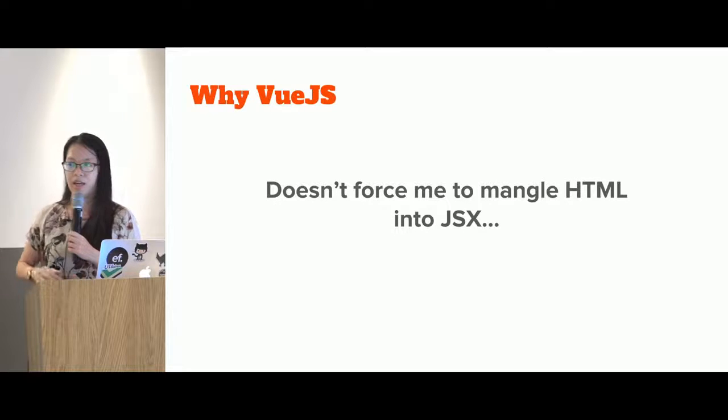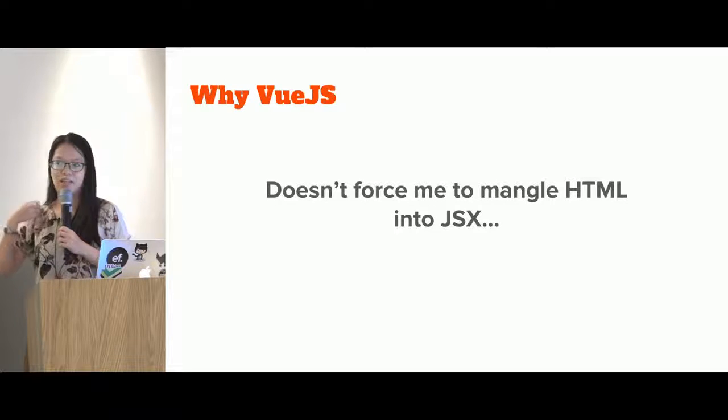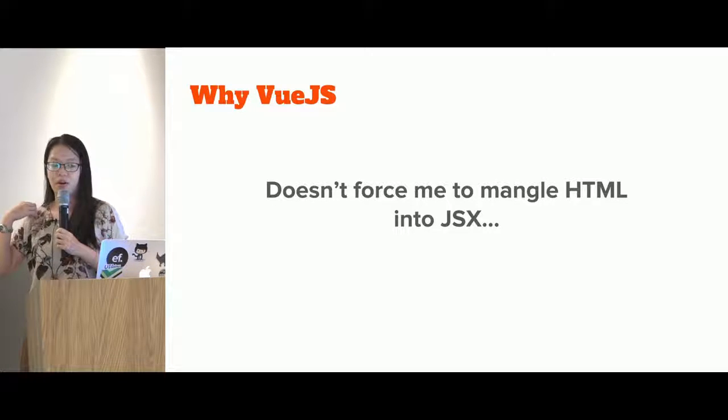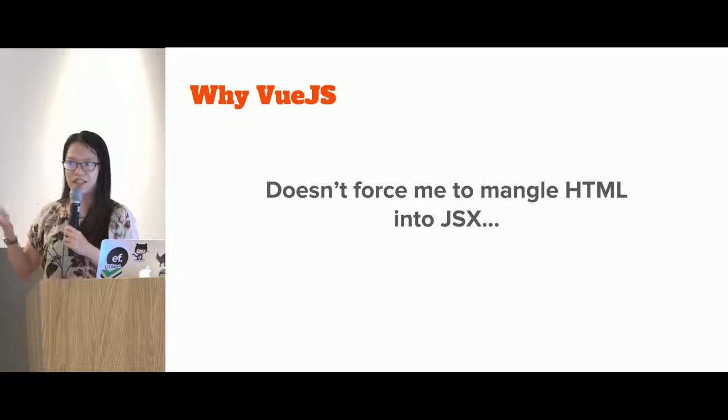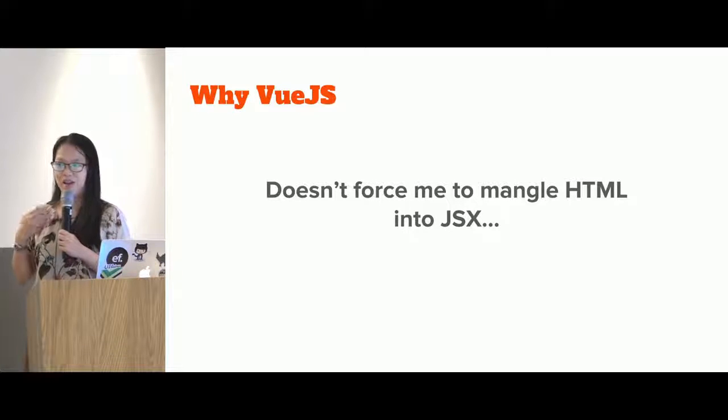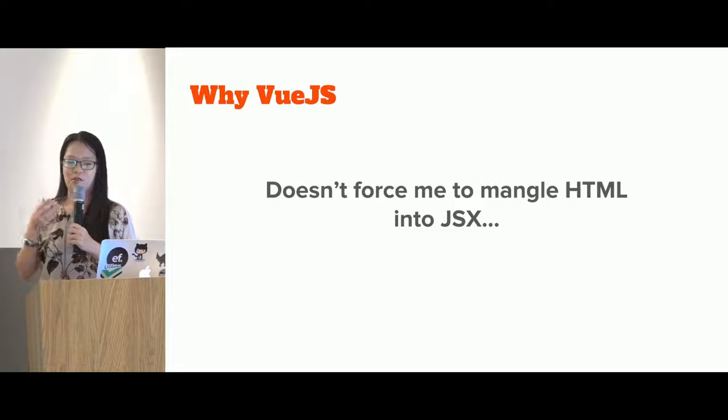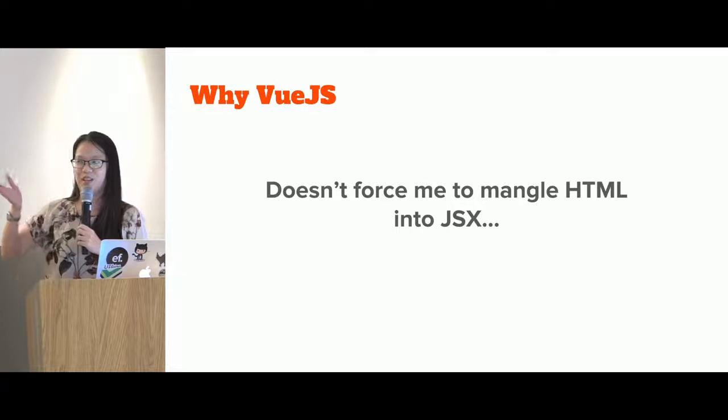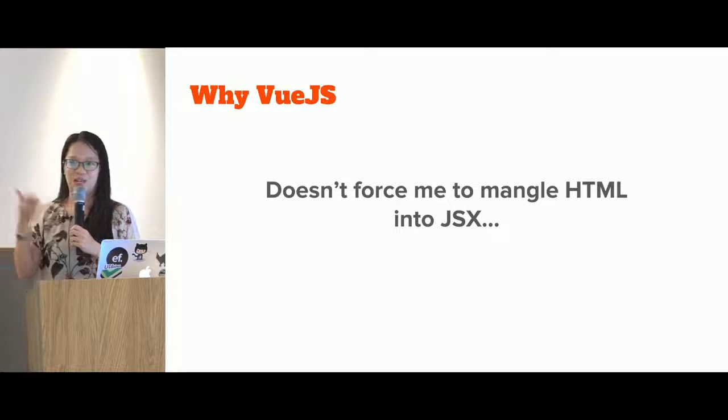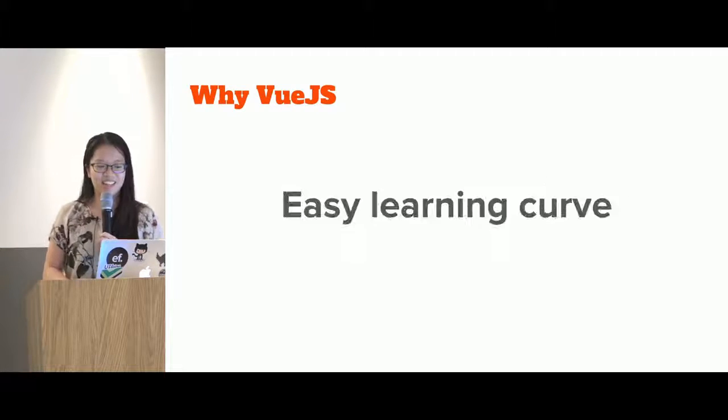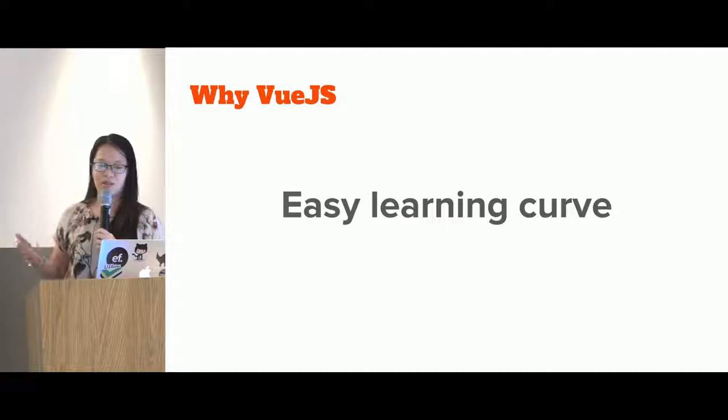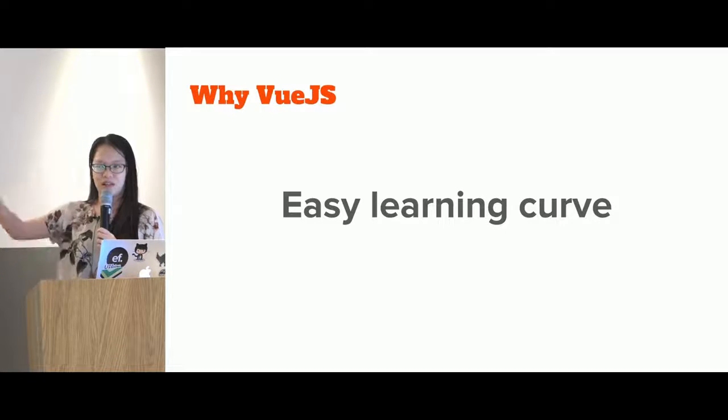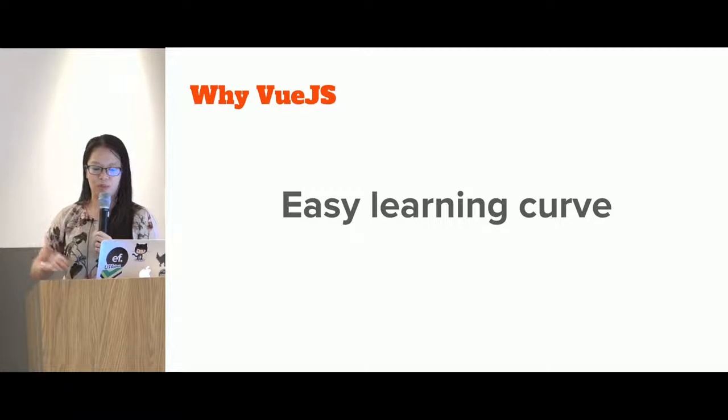And I think one thing that really scared me about React.js is JSX. I couldn't accept the thought of putting HTML into JavaScript. Okay, so as I mentioned, Vue.js has a really easy learning curve. That's why I chose it for production.